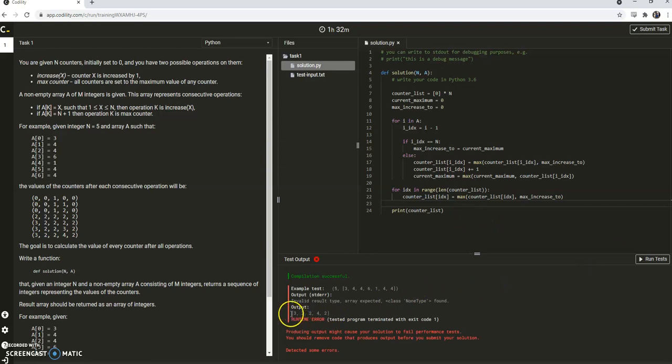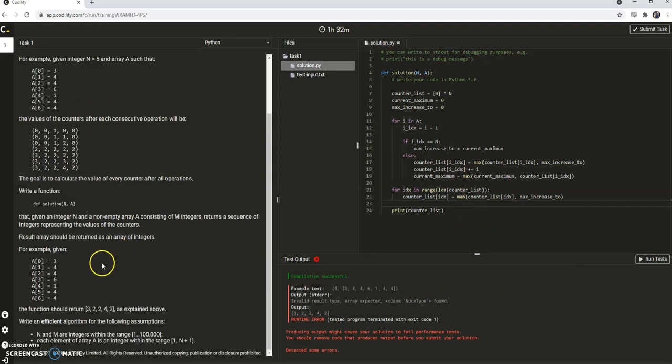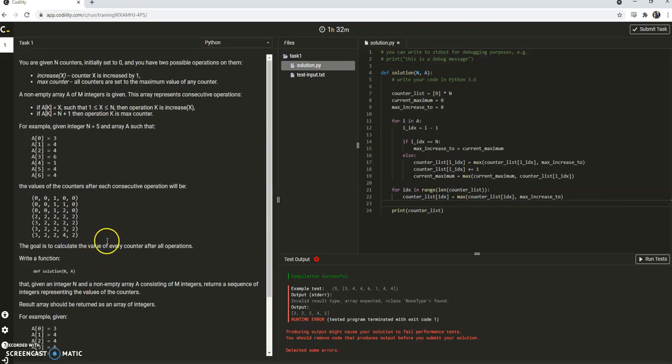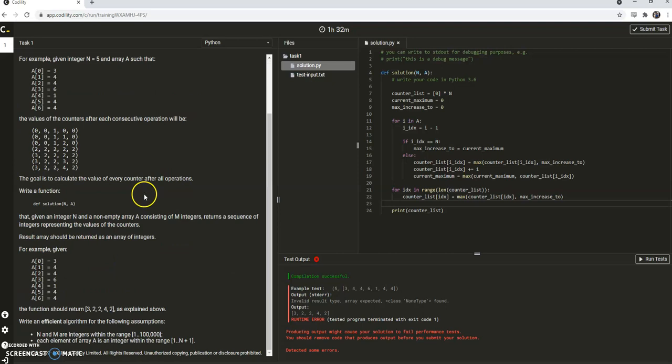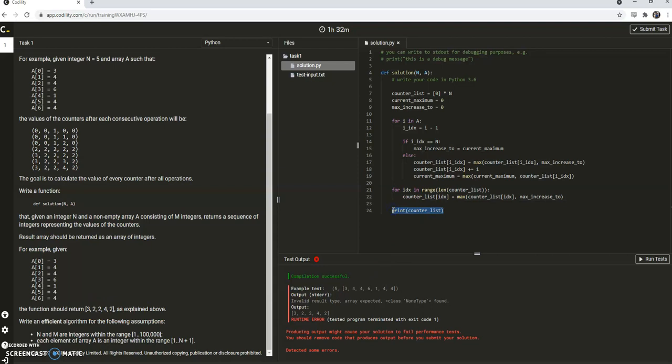And that should be right. Very good. Three. Where is it? Yes. 3, 2, 2, 4, 2. And let's return the counter list. And we are done.